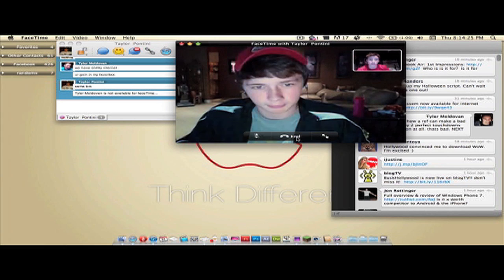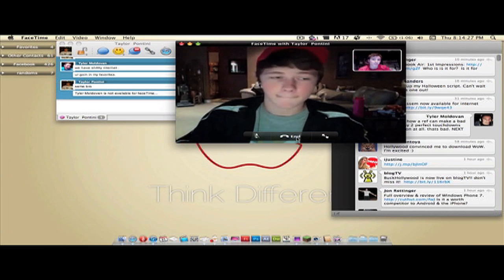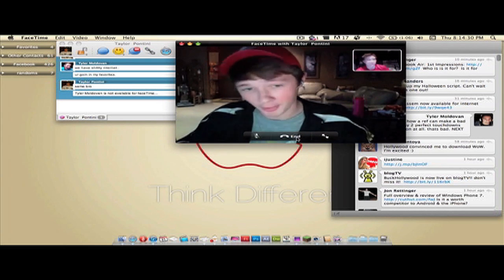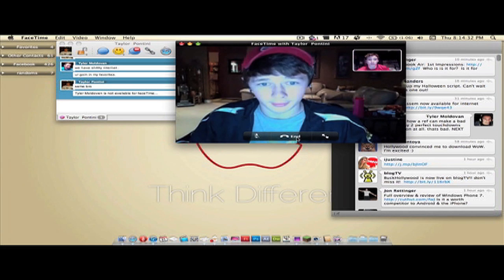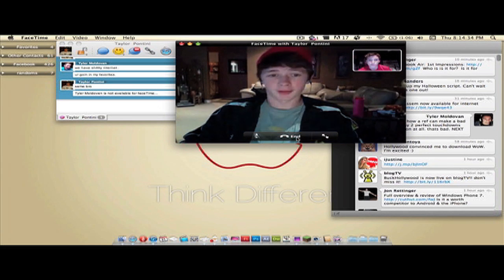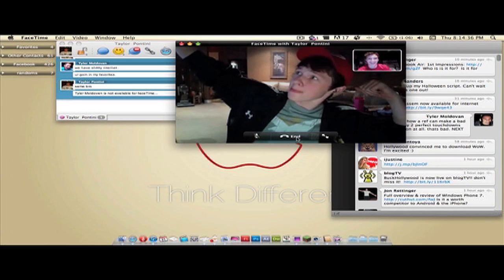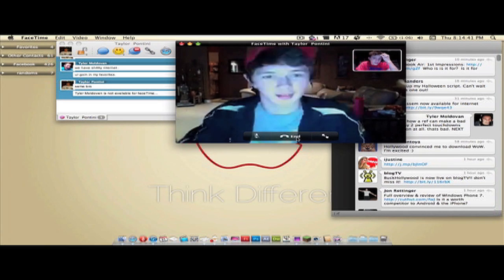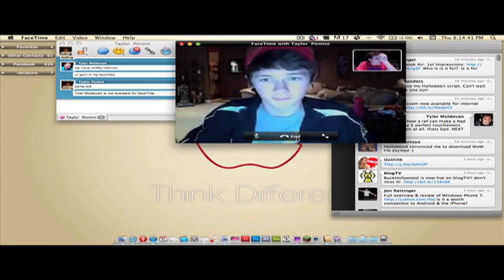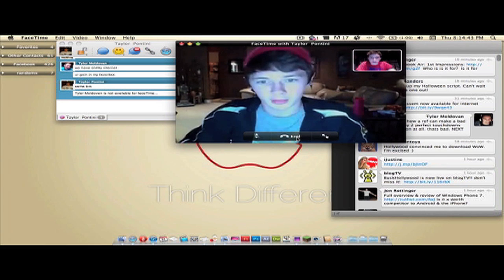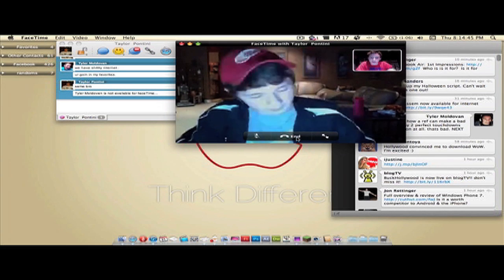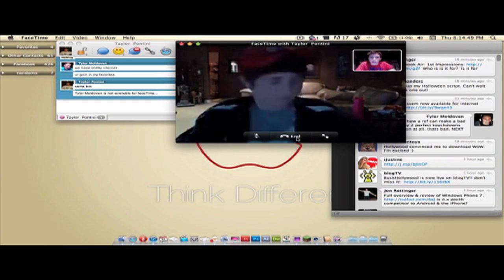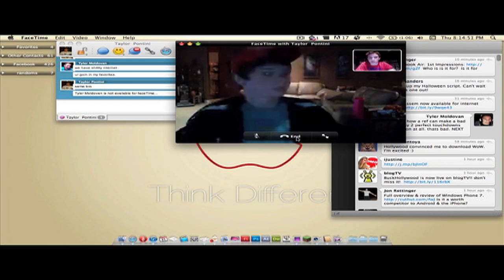If you're wondering who this guy I'm talking to is, he's Pantini26 on YouTube — go check him out, there'll be an annotation somewhere on the screen. That was pretty fun. I'm going to be using this quite a bit. I'll probably do a Skype comparison of it too.